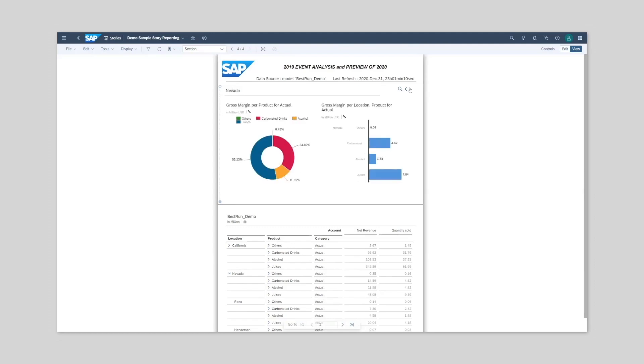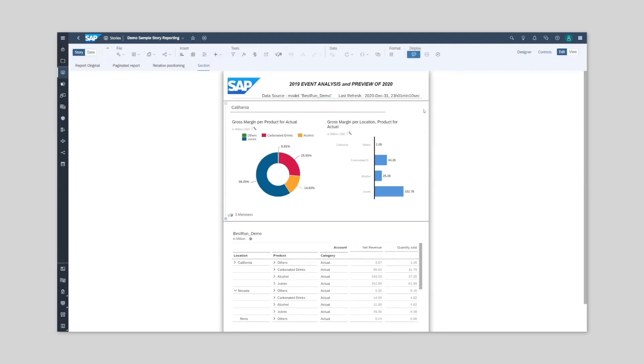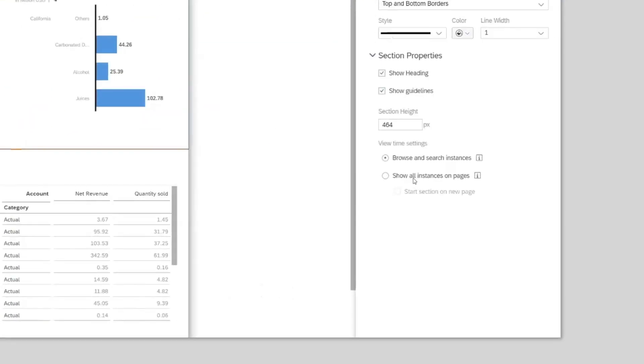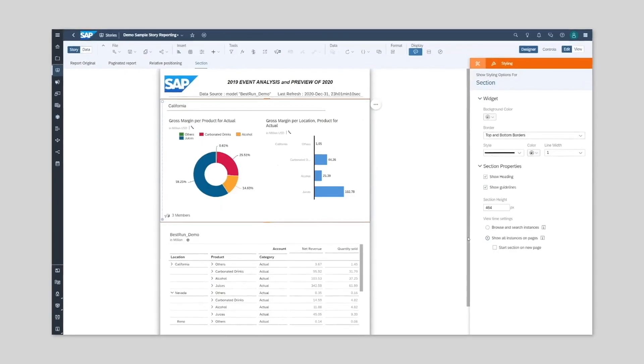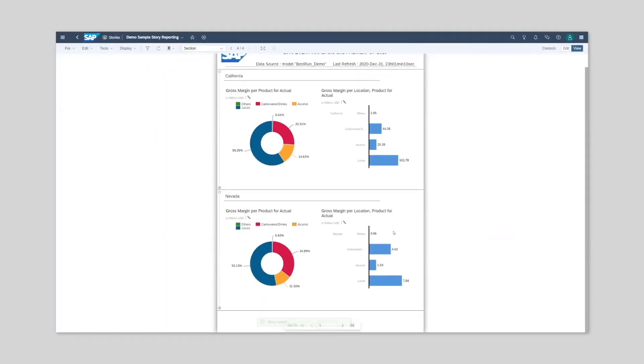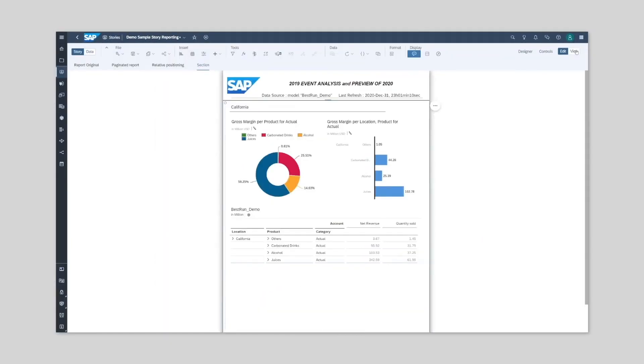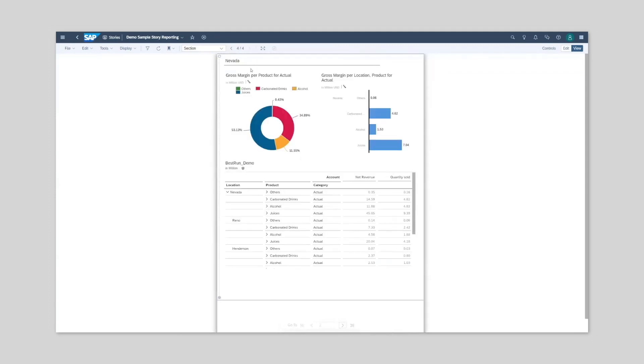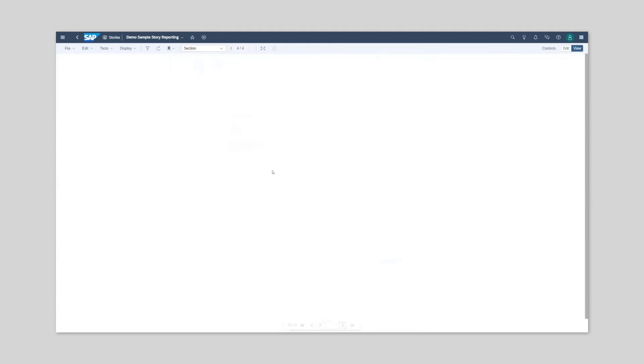We can also repeat the section per dimension member across the page by selecting show all instances on pages. And finally, we can show one section per dimension member per page.